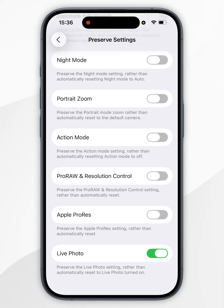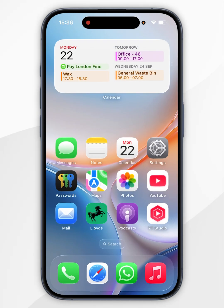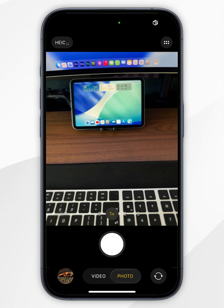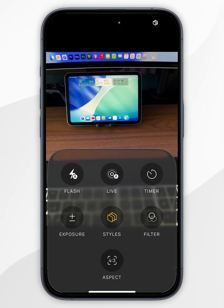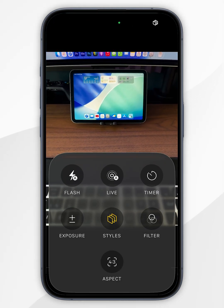Now exit the Settings app. The next time you open the camera, it will preserve the live photo mode you selected last.